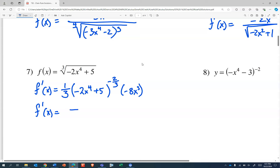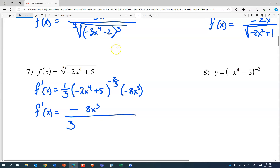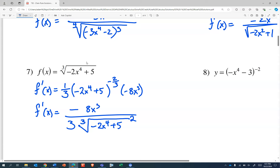So negative 8x cubed over three — that's going to be the cube root of stuff squared. And that stuff is negative 2x to the fourth plus five.